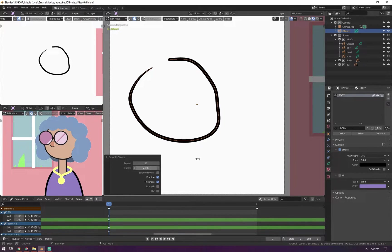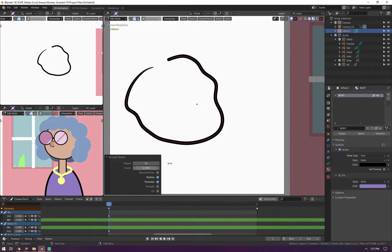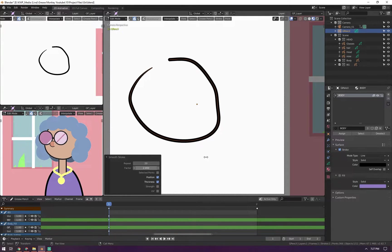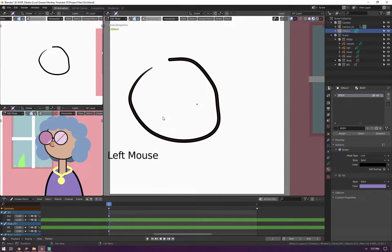You can smooth it out by repeating it and changing the factor. If you max it up to 20 you'll see it start smoothing out a bunch. This is very useful if you want to start getting cleaner and cleaner lines. You can do it again to make it even smoother.